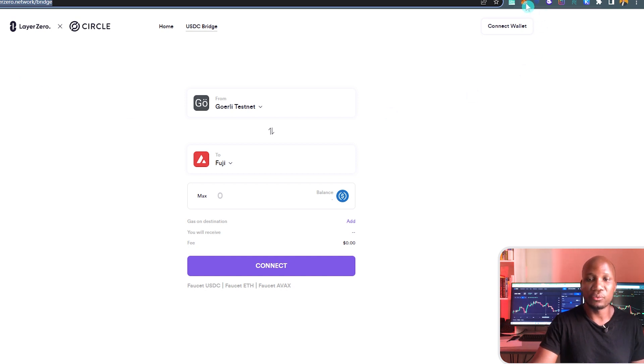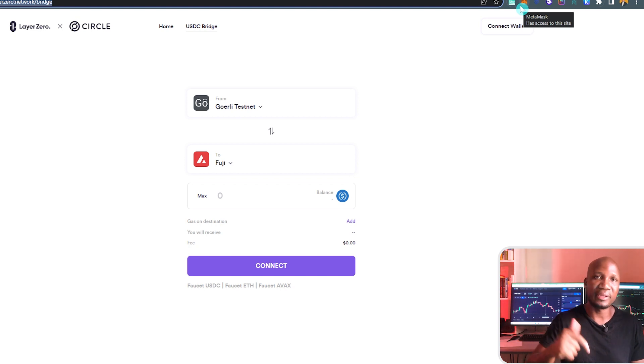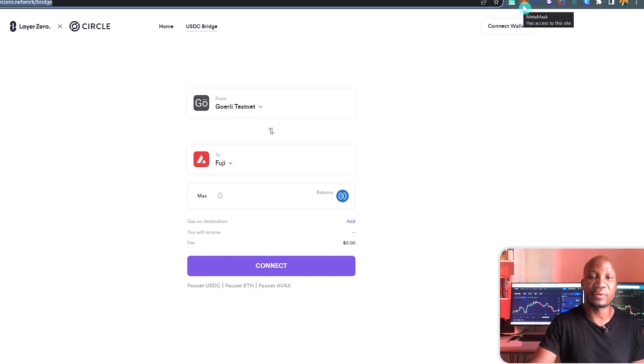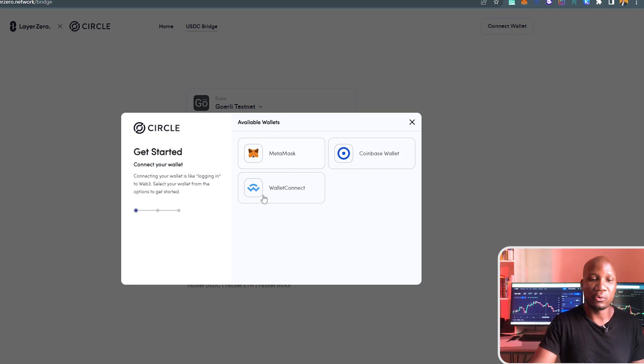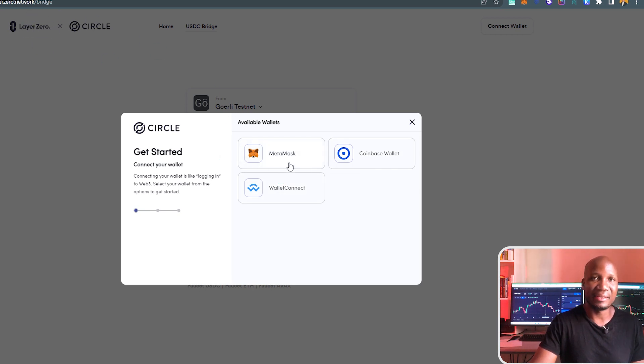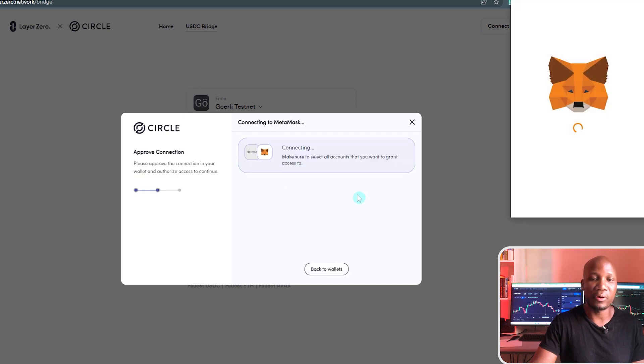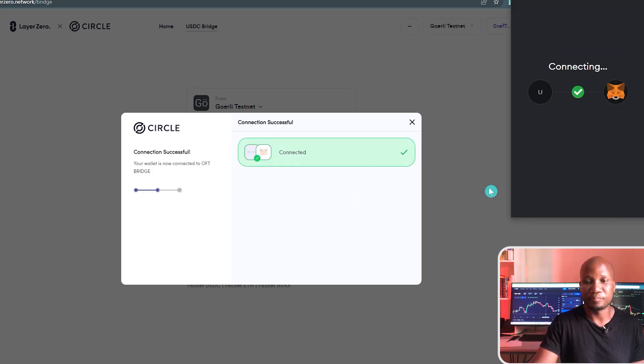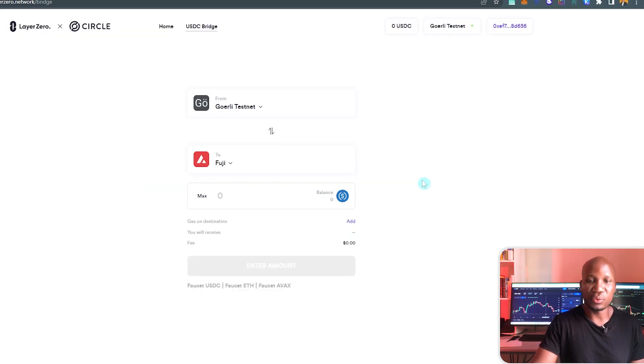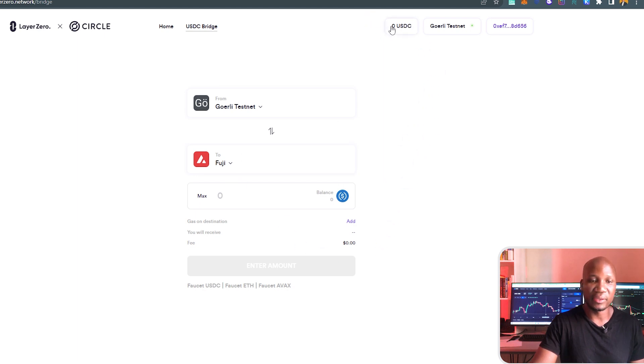The first thing you want to do is make sure that you have your MetaMask. If you don't have MetaMask, I'll also leave a link to that video. I'm going to go ahead and connect my wallet. I'll leave the link to this website in the first link in the description. Now that we have our wallet connected, you can see we don't have any funds here. We've got zero US dollars.